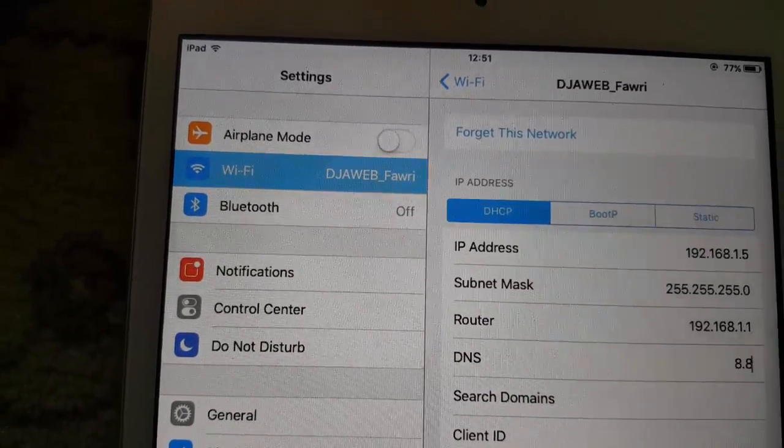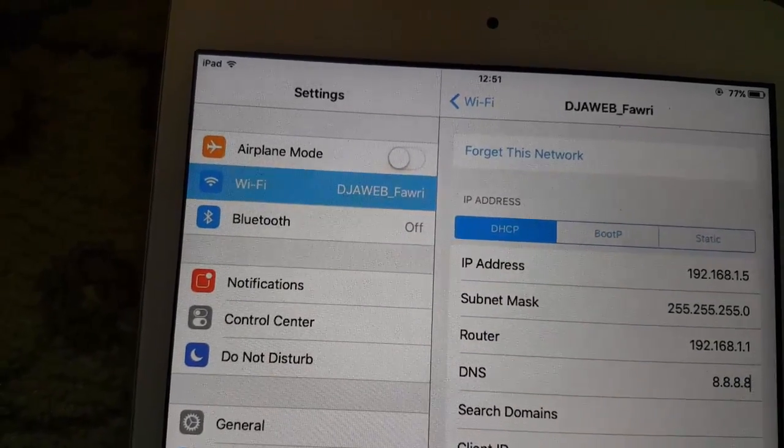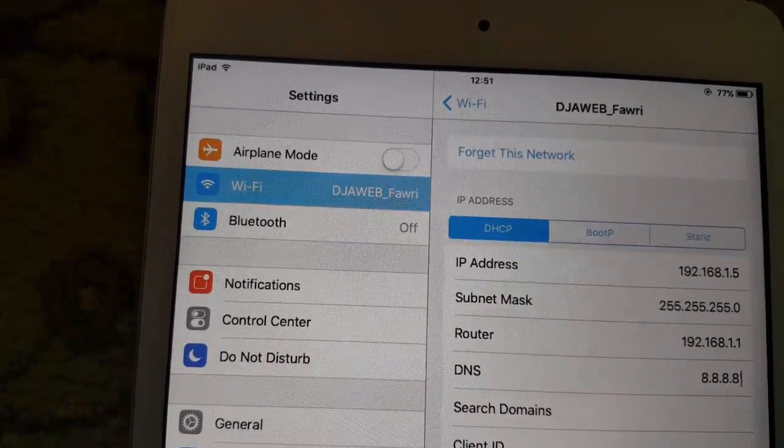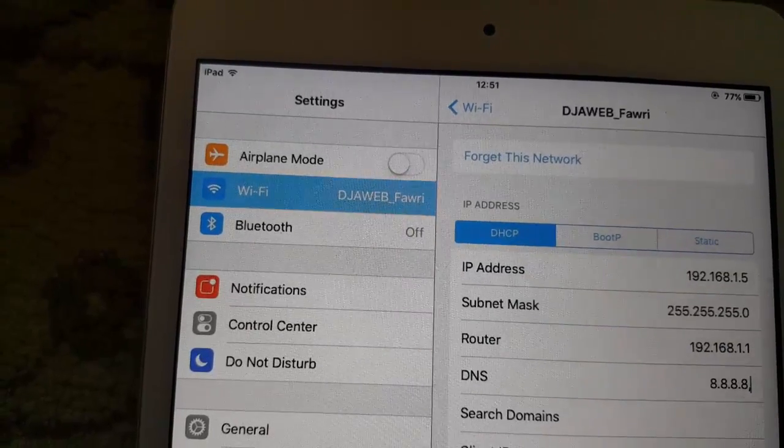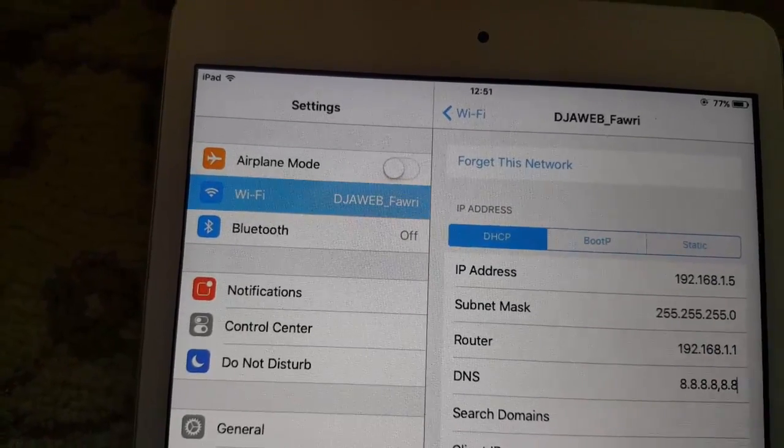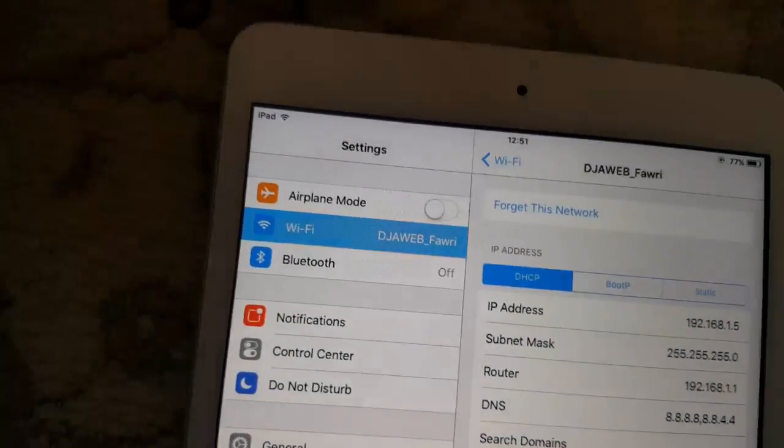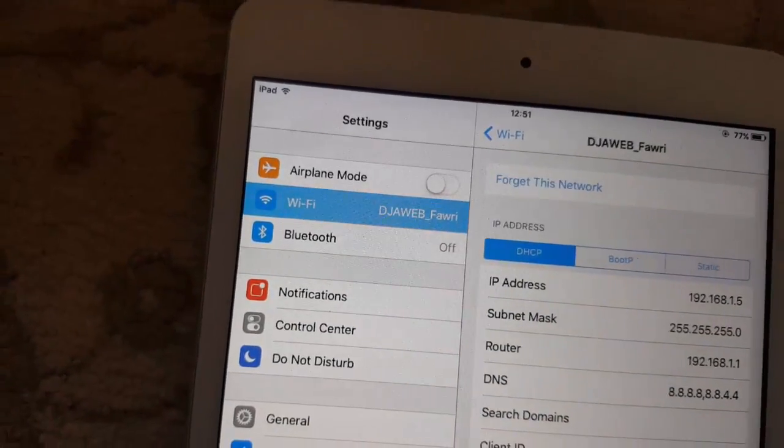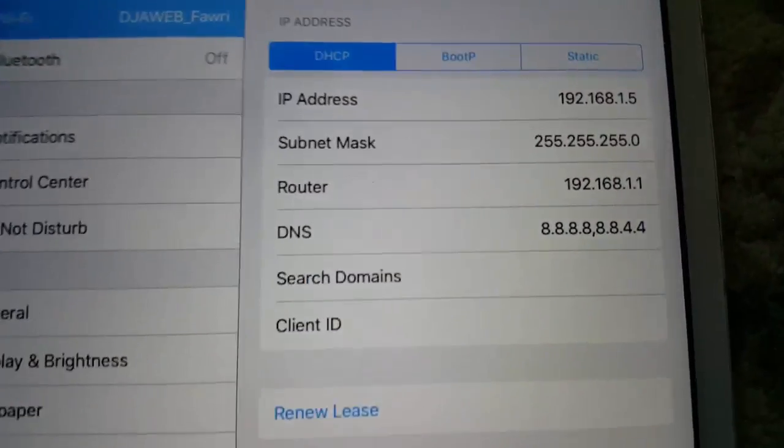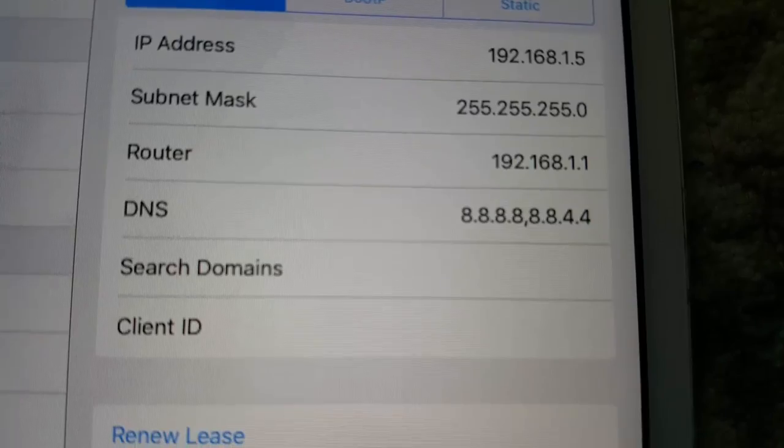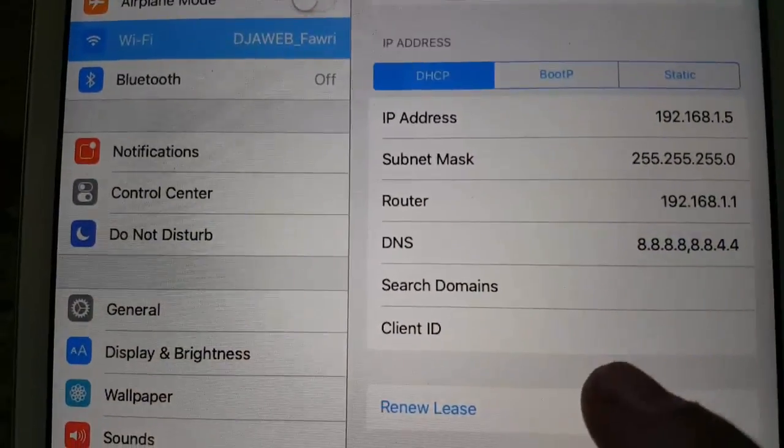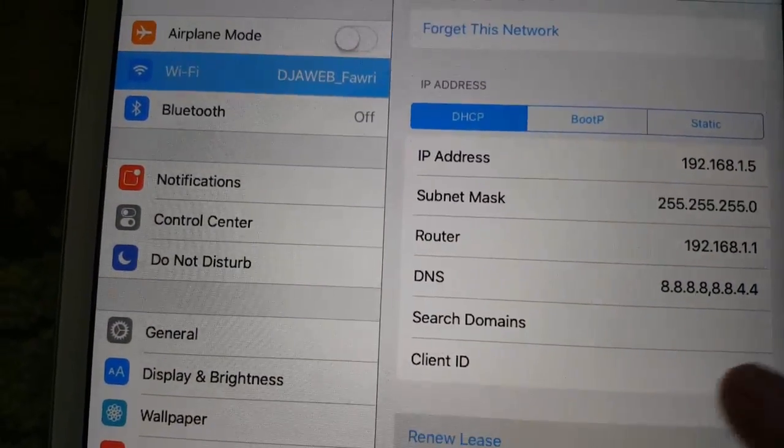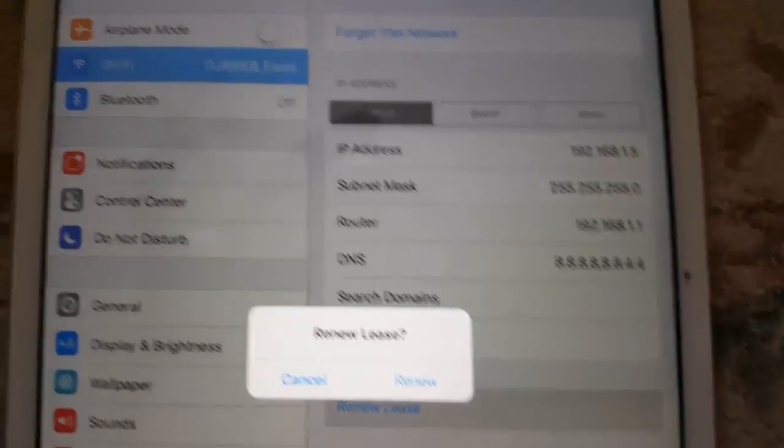Change it to 8.8.8.8 and 8.8.4.4, and then you're gonna click right here. This is the DNS, you're gonna click on renew lease.